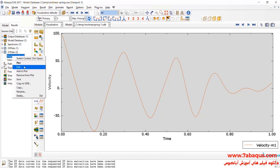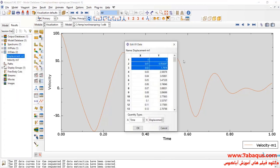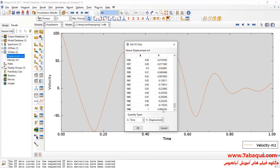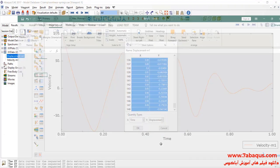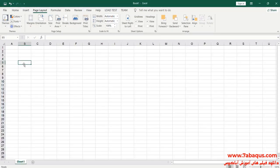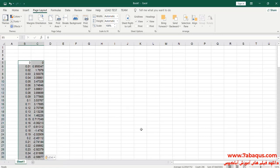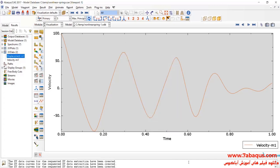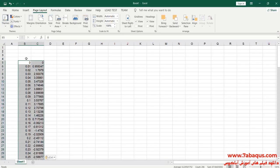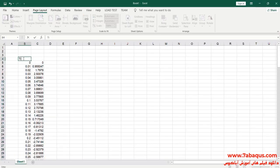I will transfer these diagrams to the Excel software. The first column is the time period and the second column is displacement.